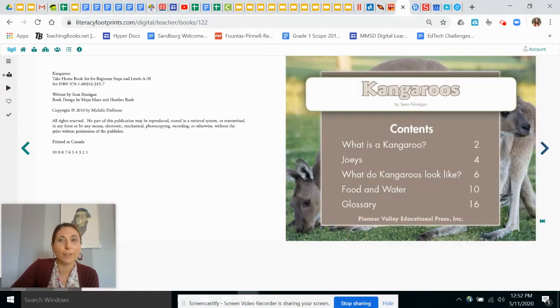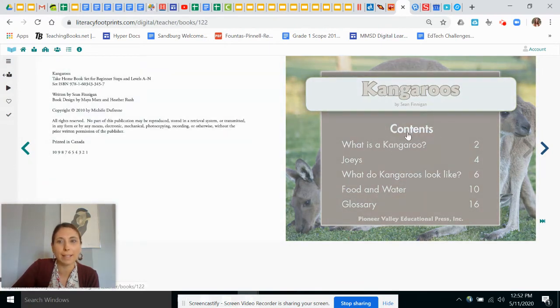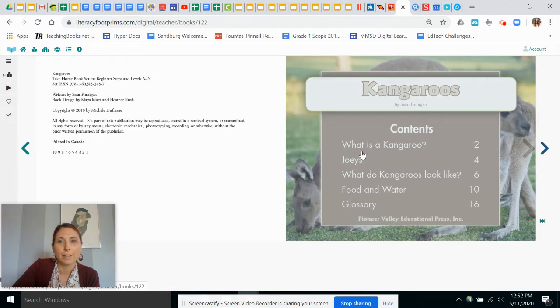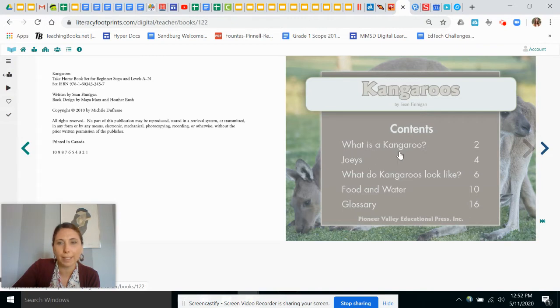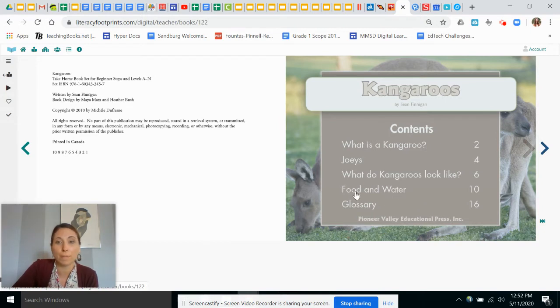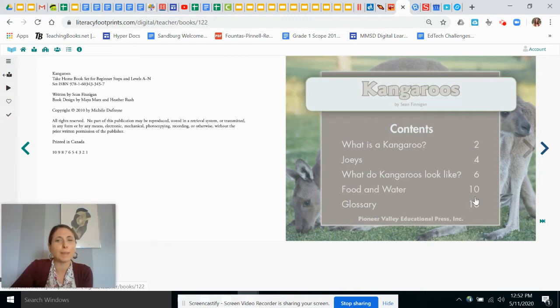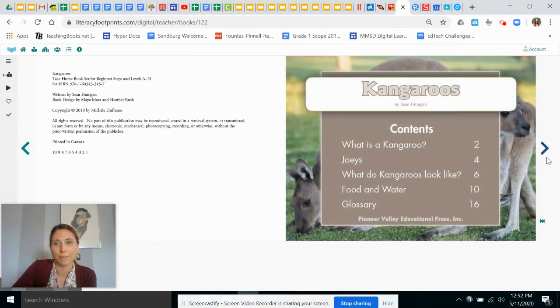All right, the first page is actually the table of contents or the contents page. Do you see where it says contents? So there's one, two, three, four, five sections. And over here it tells us what it's about and the page number to find that. So sometimes when you read non-fiction, maybe you only want to learn about one section. So maybe you would only go to page 10. So it's a little bit different than reading a fiction story.